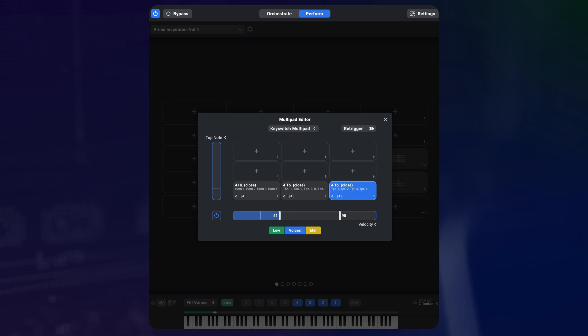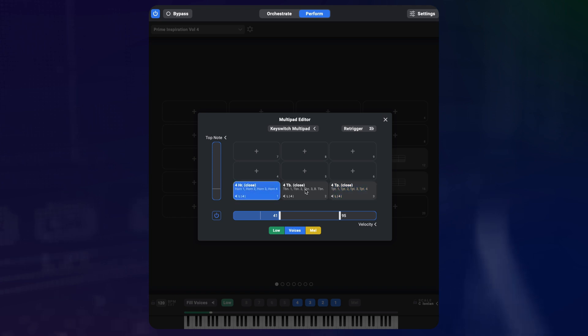But something like this has been requested a number of times over the past years, so we thought we should share this technique even though we didn't originally intended. You can actually build key switchable patches using the multi-pad editor.